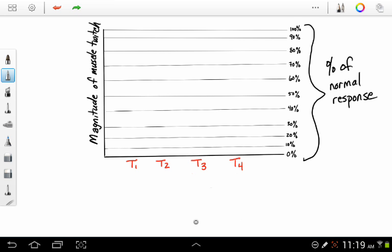If a patient does not have a neuromuscular blocker on board, such as vecuronium, rocuronium, or cisatracurium, you're going to hit that train of four monitor, and it's going to be four twitches separated by half a second, over two seconds.